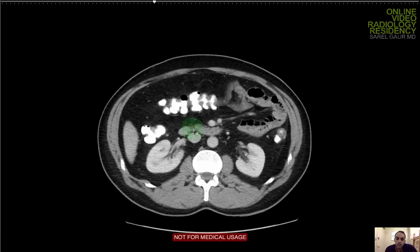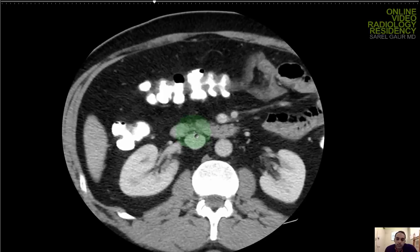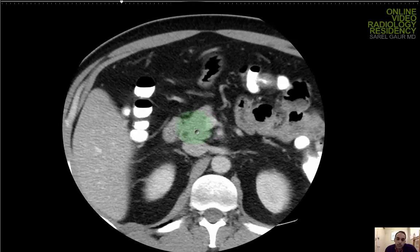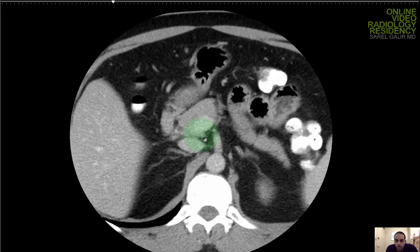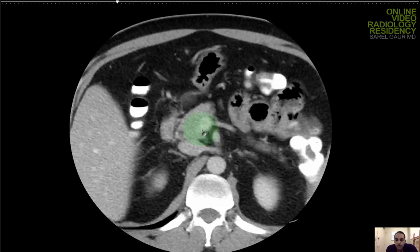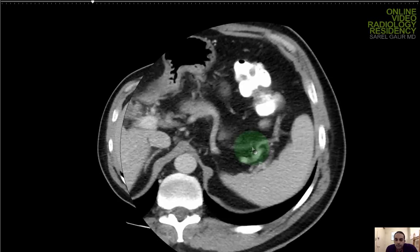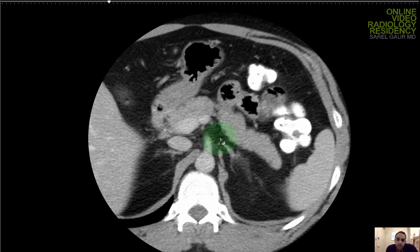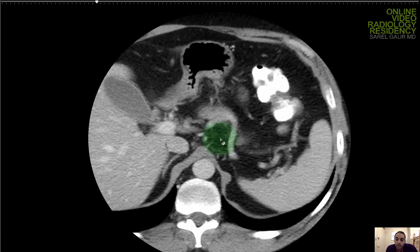Next I'm going to the pancreas. Starting at the third portion of the duodenum, coming up to the uncinate process, the head of the pancreas, and the common bile duct within the head. It curves right along the superior mesenteric vessels — the artery and vein. Then the neck, body, and tail. Looking for focal lesions, diffuse disease such as pancreatitis, or fluid collections. I'm not seeing any of that. The pancreas is unremarkable with no focal pancreatic lesions.